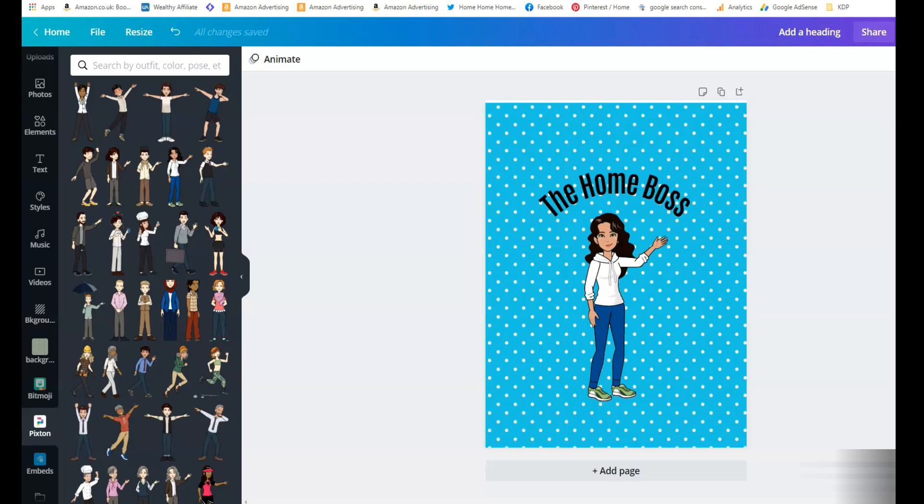Let me know in the comments if this is something useful for you and if you want some more tutorials on Canva. I will make some more maybe on how to design your covers and using Canva tips and tricks. So thank you very much for watching and I'll see you again soon. Bye bye.